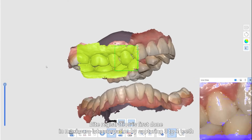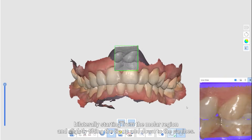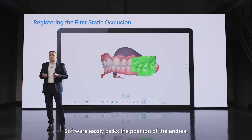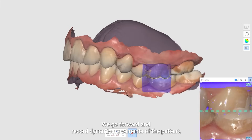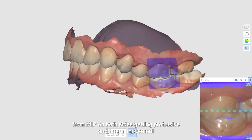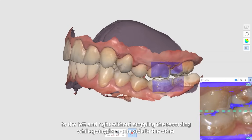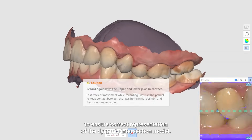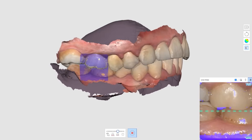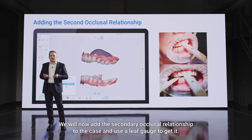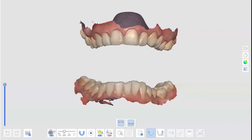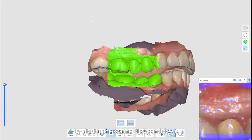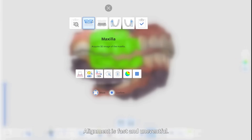Bite registration is first done in maximum intercuspation by capturing 3 to 4 teeth bilaterally, starting from the molar region and slightly tilting the tip up and down to the canines. Software easily picks the position of the arches. We go forward and record dynamic movements of the patient from MIP on both sides, getting protrusive and lateral movements to the left and the right without stopping the recording while going from one side to the other, to ensure correct representation of the dynamic intersection model. We will now add a secondary occlusal relationship to the case and use a leaf gauge to get it. For a more precise record of an open bite, I always try to also capture the occlusal surfaces on both arches by aligning the scanner tip up and down. Alignment is fast and uneventful.